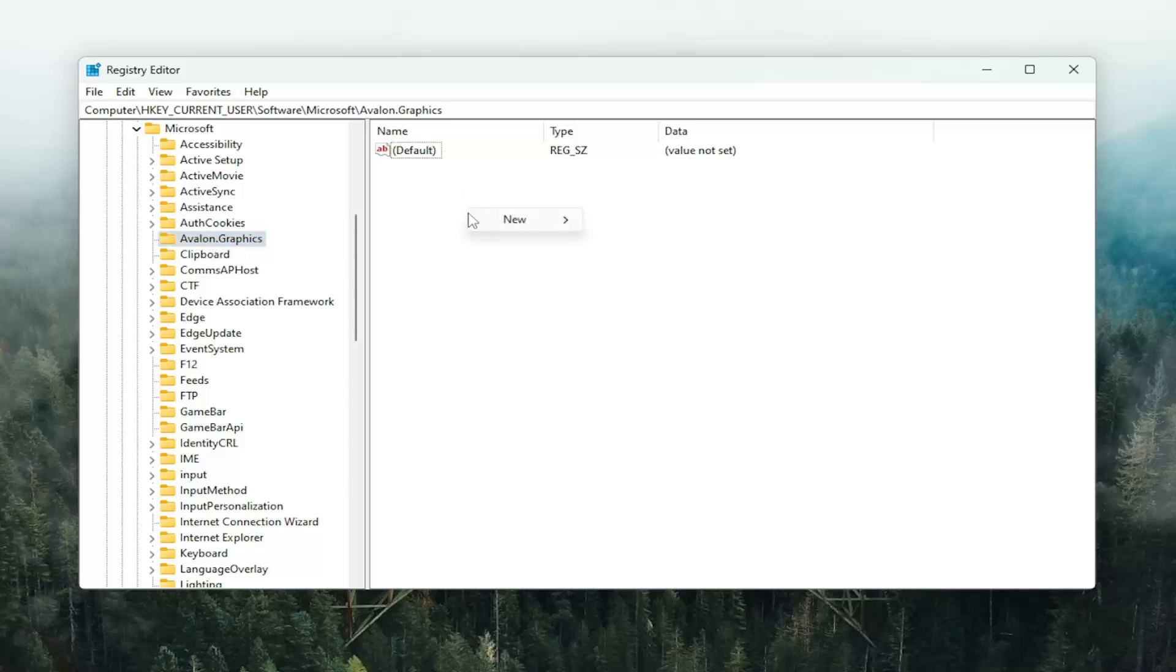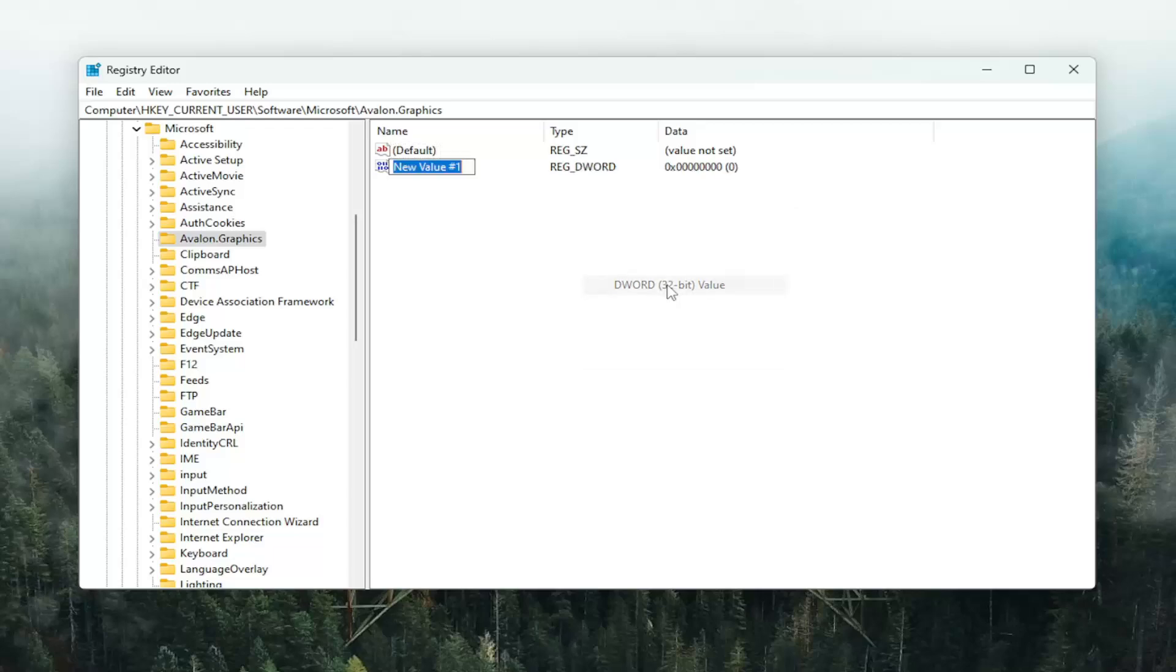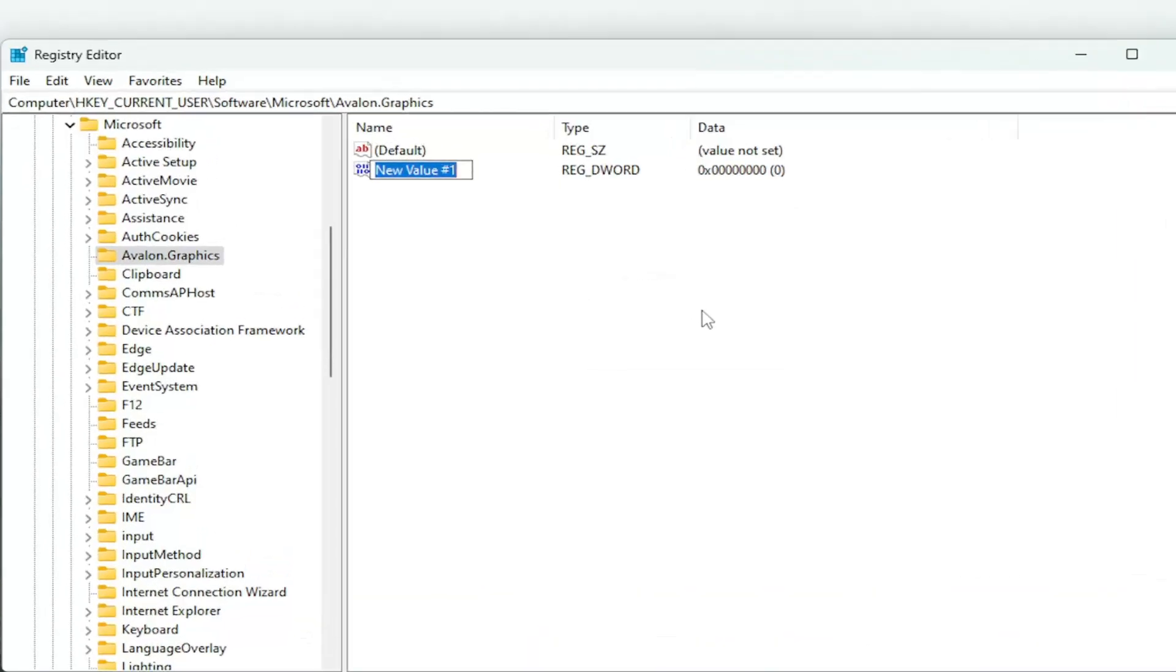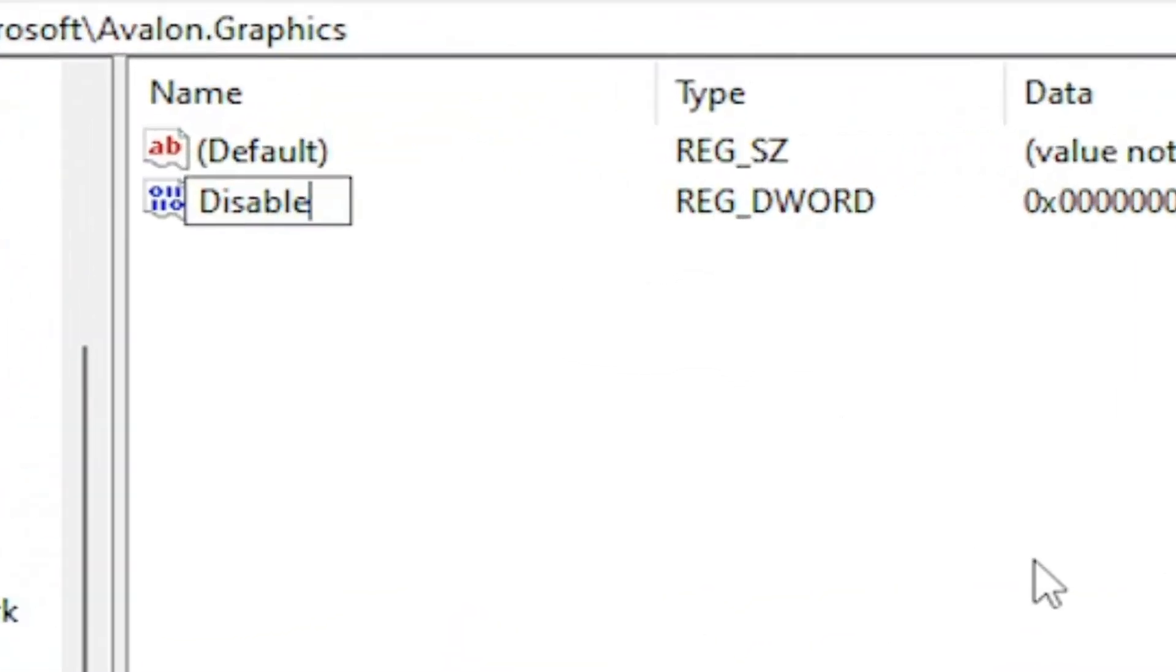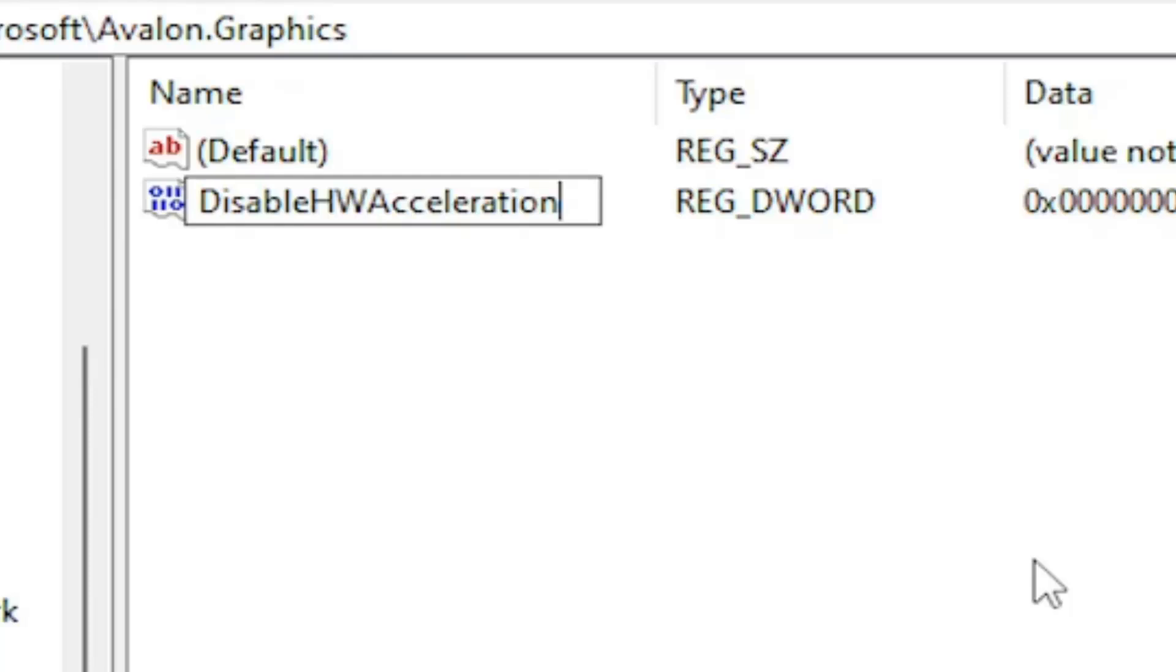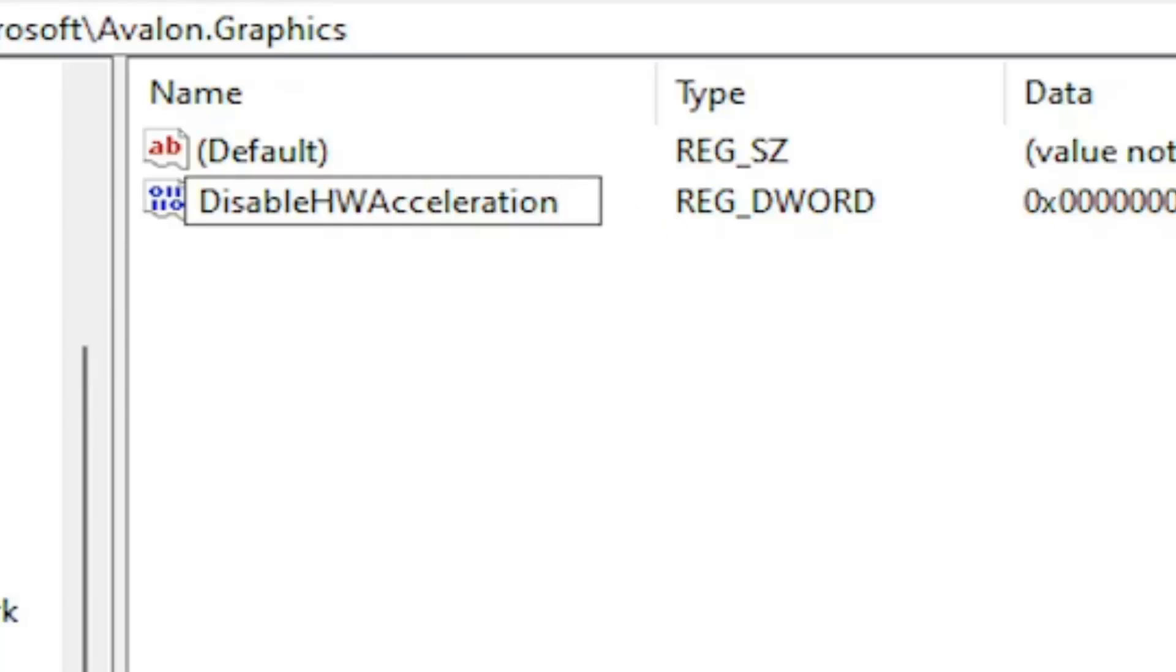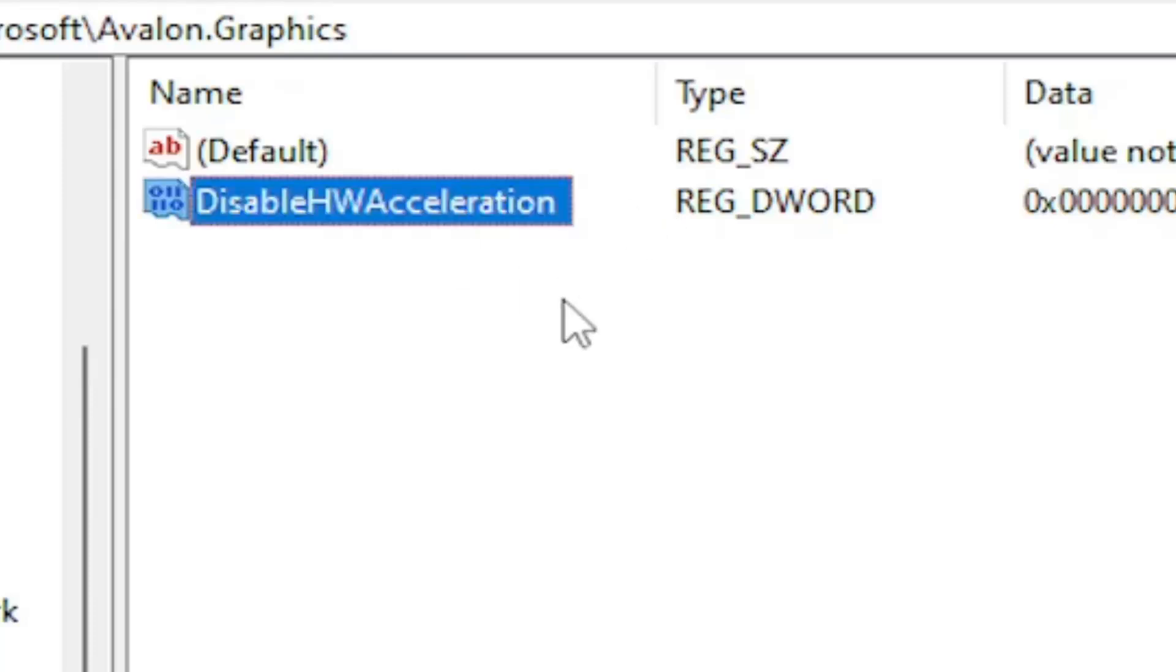Right-click in a blank area. Select New and select the 32-bit value. Name this Disable and then capital HWAcceleration. So the A in Acceleration is capitalized here. So Disable HW Acceleration. Capital D in Disable. HWA and then Acceleration basically. So the A in Acceleration is capitalized. And hit Enter.